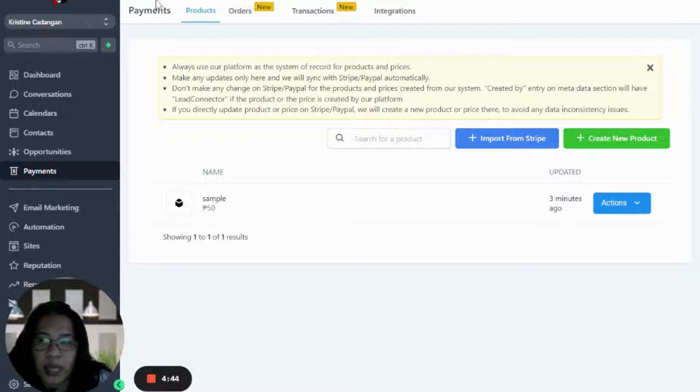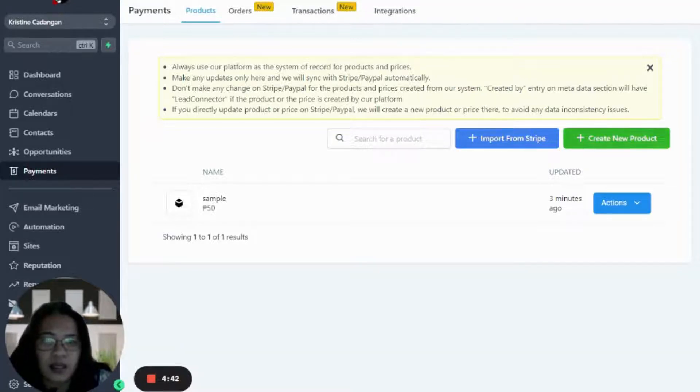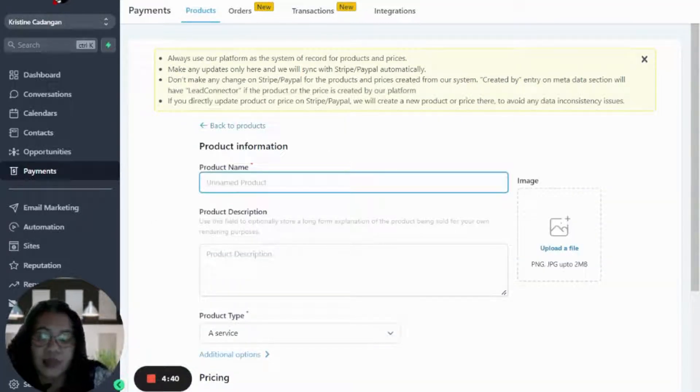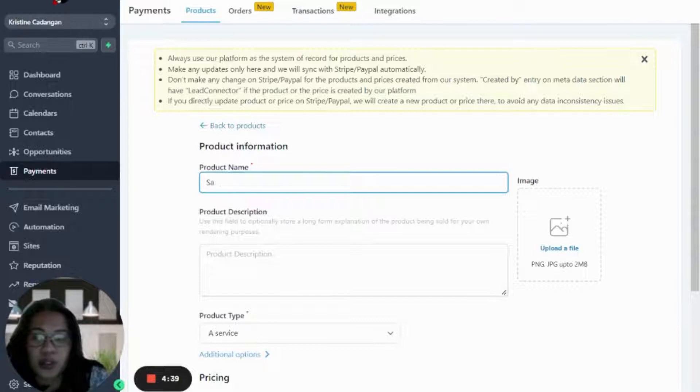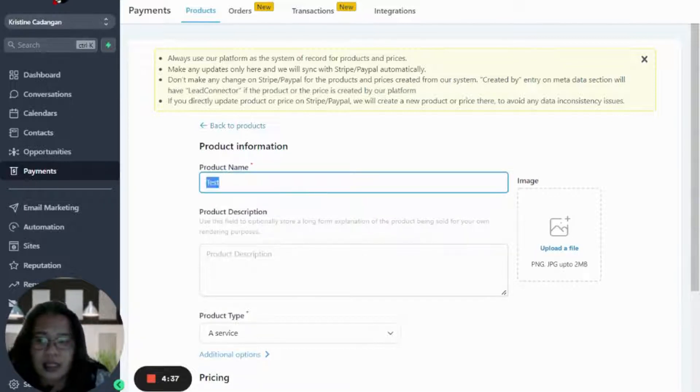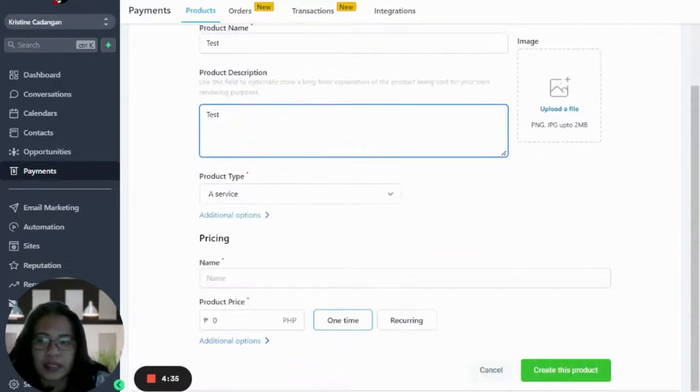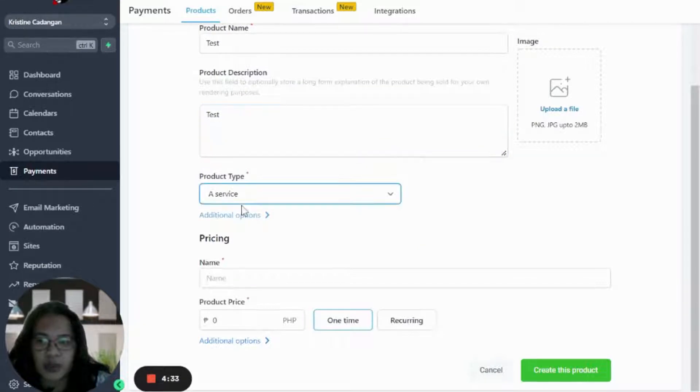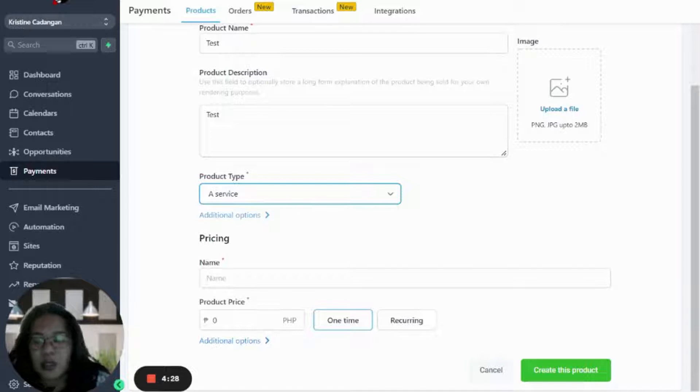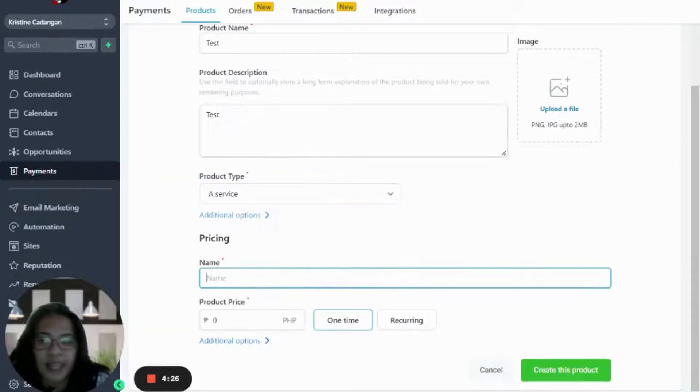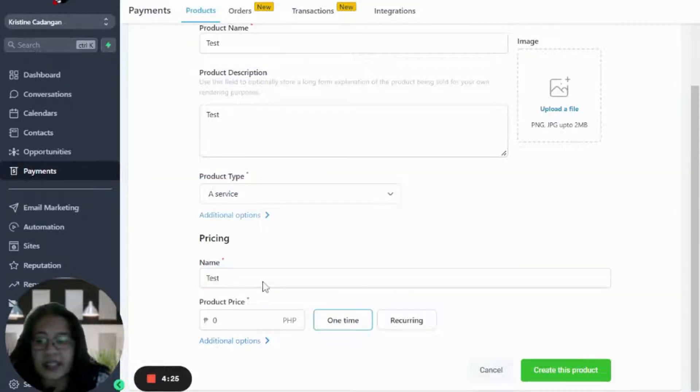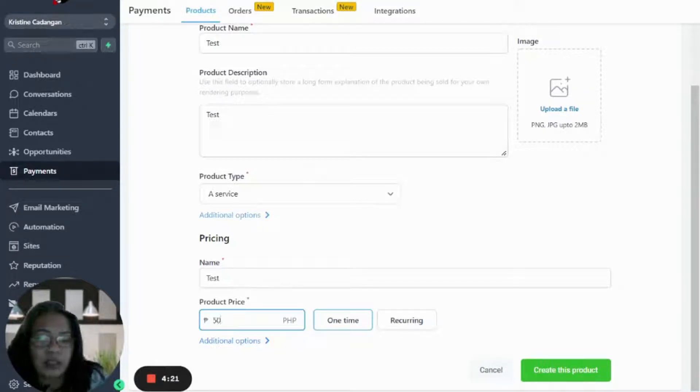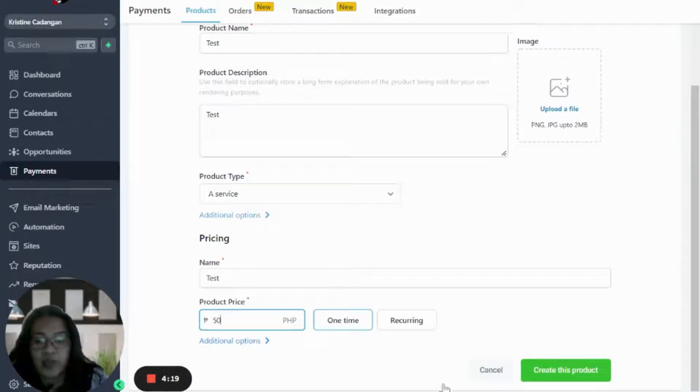Go to Payments, Products, then create new product. For this one we're just going to use 'test' just for the sake of sample, and then 'test' again for the description. You can choose either physical good, digital goods, or a service. For this one I'll just choose service, and then name it as a test again. For the product price, let's just put 50 bucks.